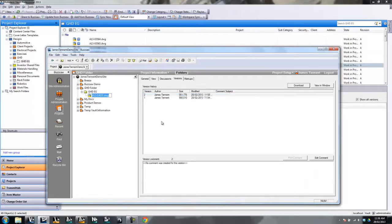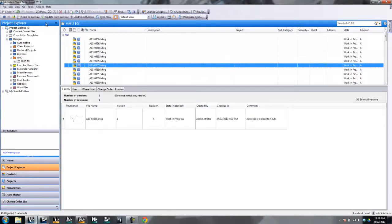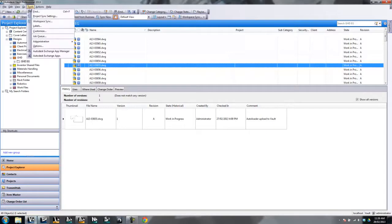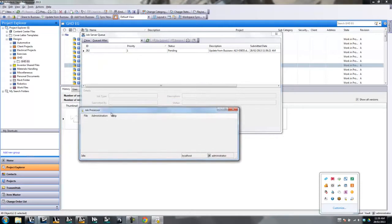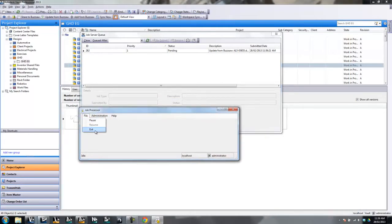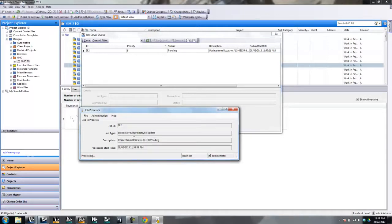Now that we've got that done, we want to grab the new version of that file from Vault. So in Vault, we want to update this file from Buzzsaw — you can see there's only one version there currently. Click Update from Buzzsaw, and that's going to create another job in our job processor. As mentioned earlier, the job processor talks to the server probably once every five to ten minutes. So if you want to kick-start it, you can pause and then resume — that just goes and checks the job queue again and forces it to talk to the server right away.